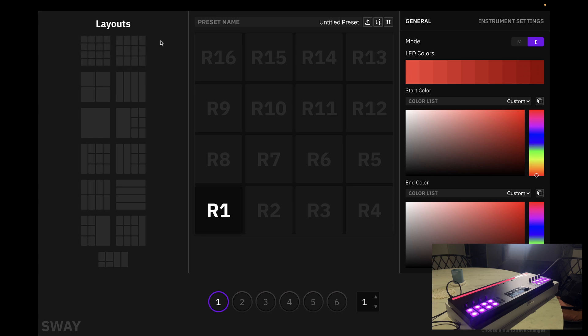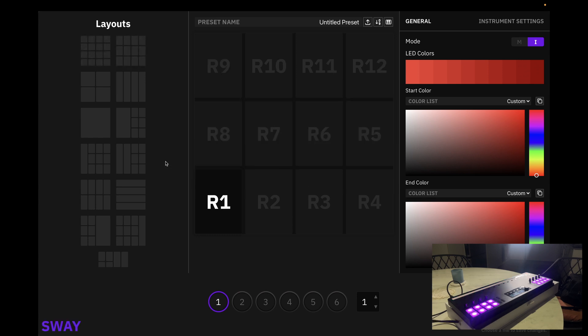Alright, first things first, we want to make sure that this Sway icon is purple. This represents that Sway is connected. Once Sway is connected, let's jump straight into it.